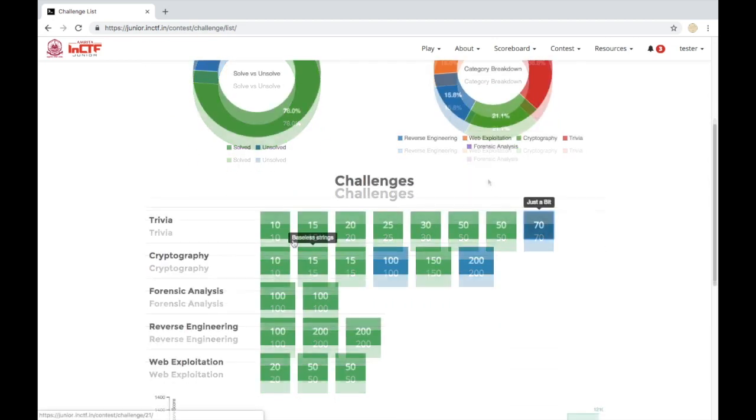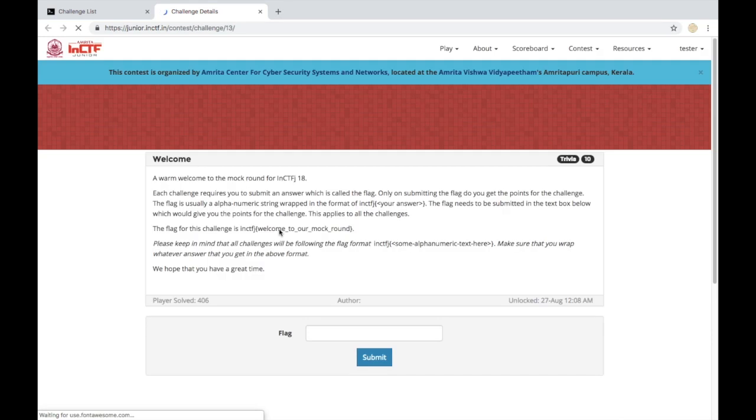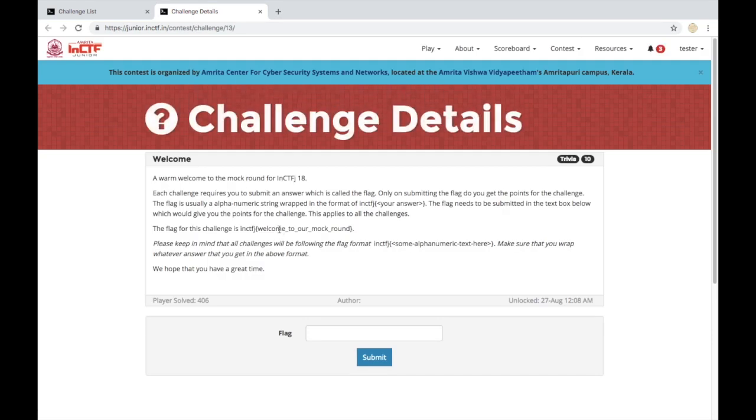Trivia challenges are generally quite easy as they're question-answer type and just require you to do some googling.